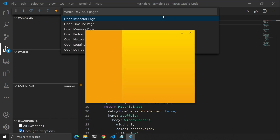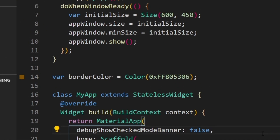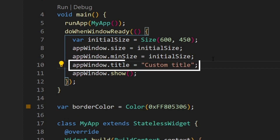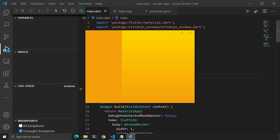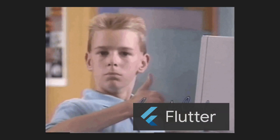There is one last thing we'd like to change. If you move the mouse over our app icon, you'll see the default text 'sample app'. We'd like to replace that with something else. Going back to doWhenWindowReady, let's set the title with this line. If we run the app again and move the mouse over our app icon, we will see our custom title. And that's it — you now have a custom window for your Flutter app. Congratulations for following the tutorial all the way through!